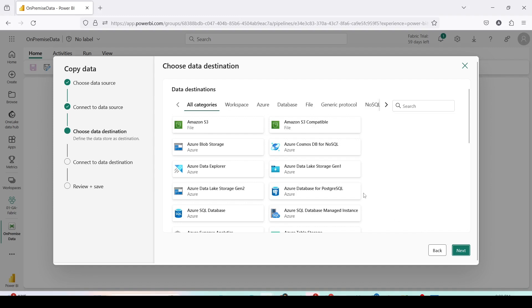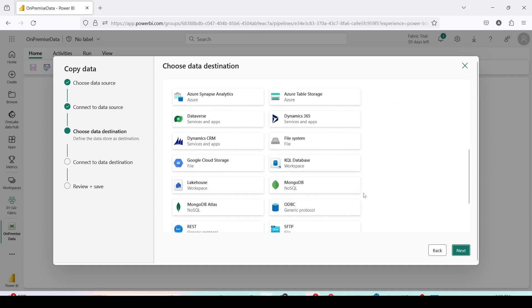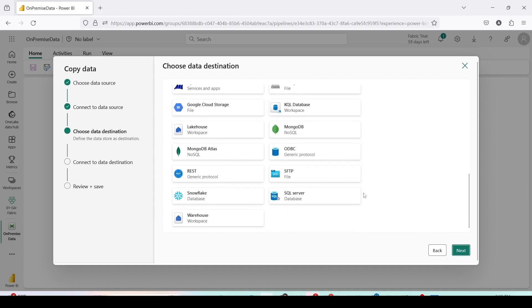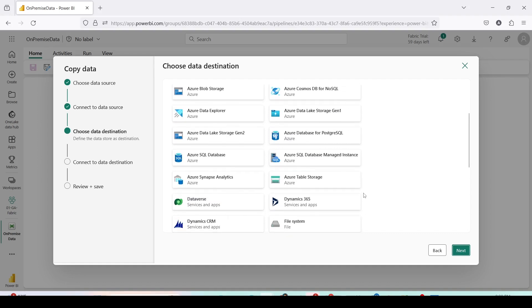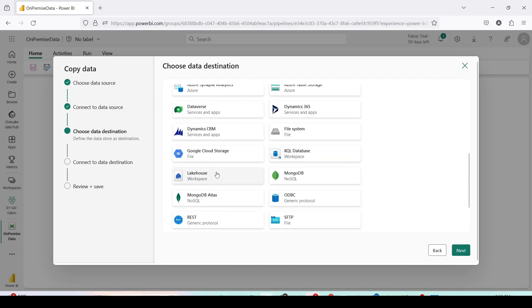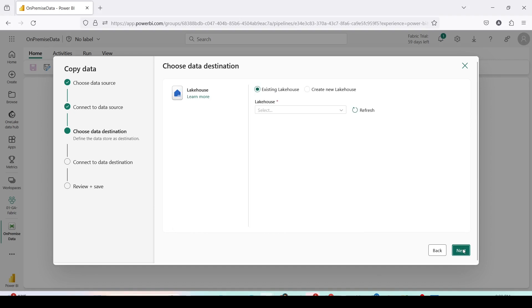Now we need to choose a destination. Here I am going to choose a destination either as a lake house or a warehouse of Fabric. Let me choose lake house. Press next.